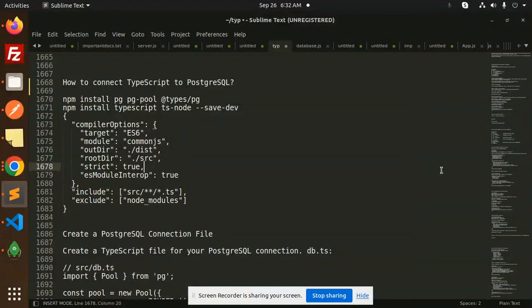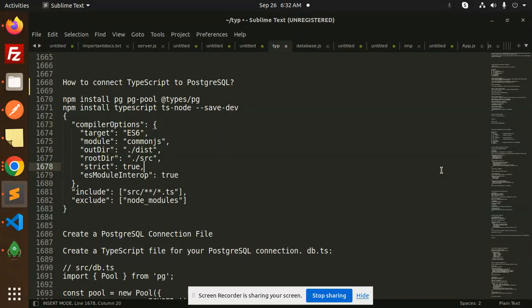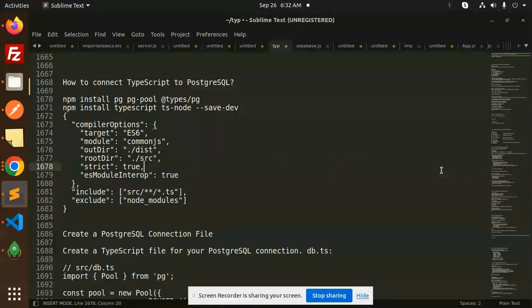Hello friends, welcome back to the new tutorial of TypeScript. Today we are going to learn about how to connect TypeScript with PostgreSQL in Node.js. If you haven't subscribed to my channel yet, please subscribe, and if you like the video please like, share, and comment. Let's get started.